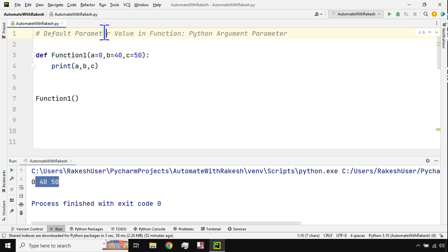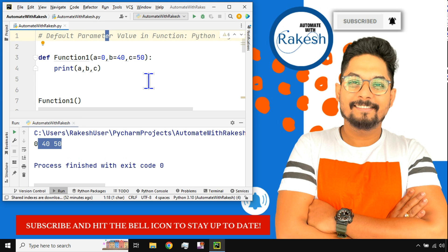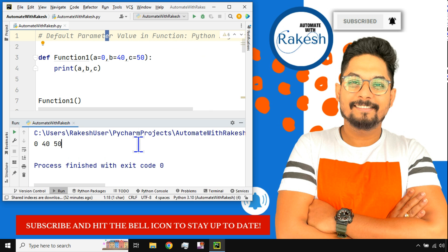So default parameter passing, that is a short video and that's all about the default parameter value function, how do you pass that in Python. So that's all about it.